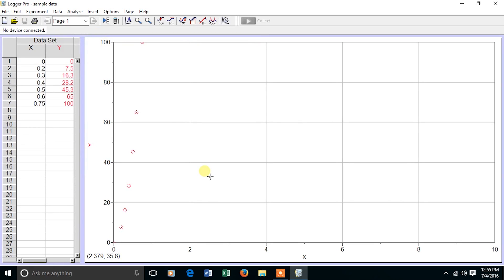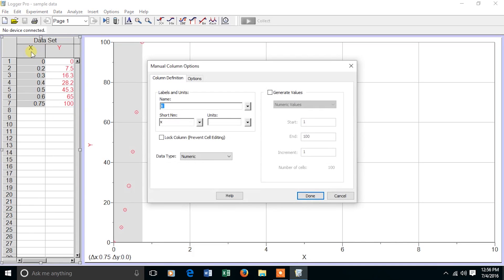The default, as you plot the data points, is to have red open circles. We want to make some changes to the labels for the column as well as the symbols. In order to change a column, double-click on the title.